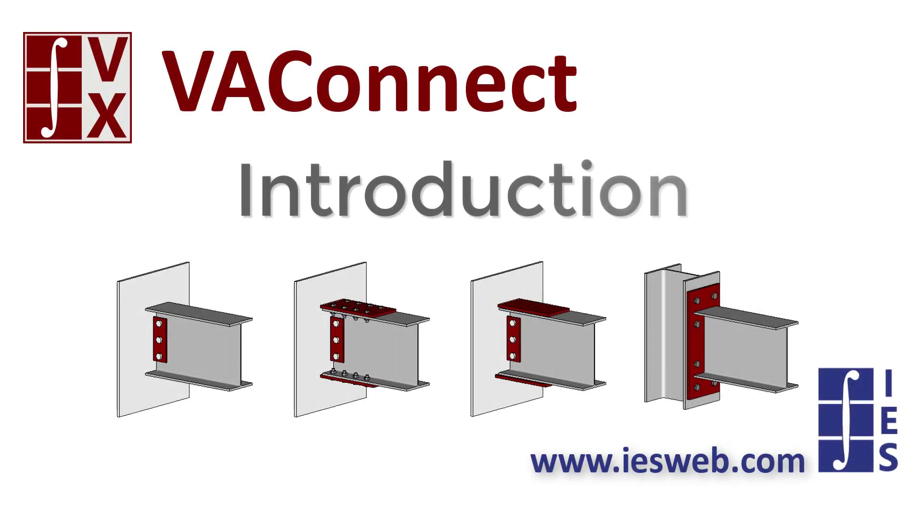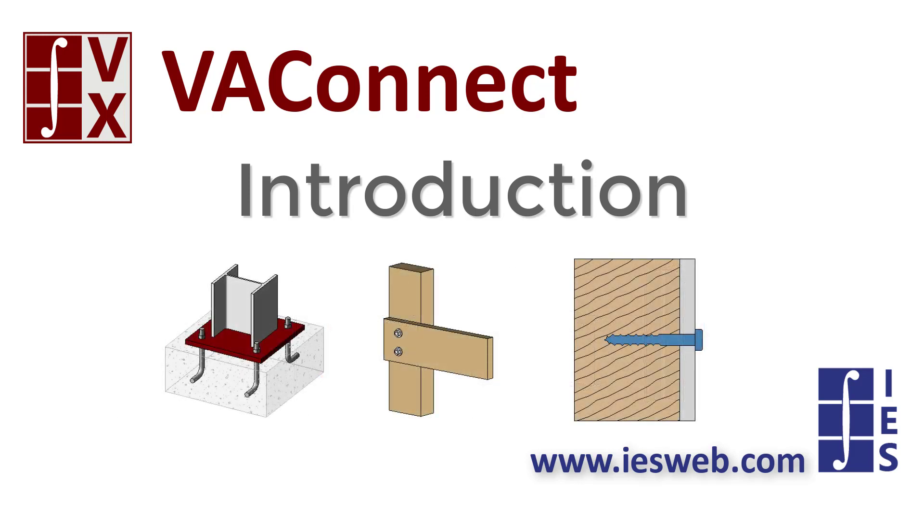VA Connect is a powerful design tool that allows you to quickly design simple shear, fully restrained moment, and steel base plate connections, in addition to wood bolted shear and wood fastener withdrawal connections.